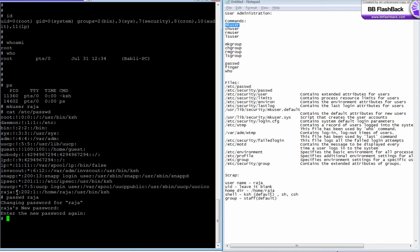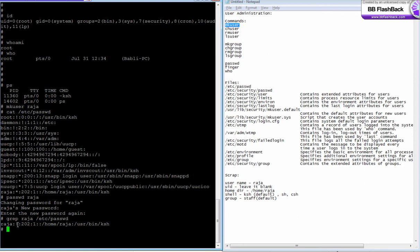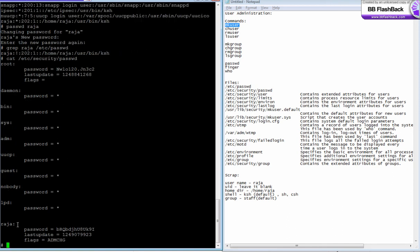Now the password is set. Now let us grep for raja in /etc/passwd. See over here in the second field you see an exclamation mark. This means the password for raja is stored under a file called /etc/security/passwd. The password is encrypted and it is stored over here under /etc/security/passwd.